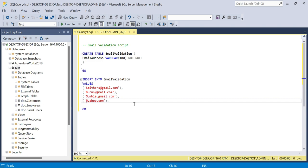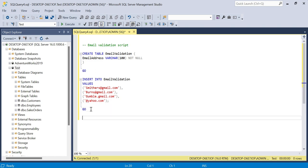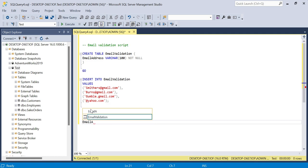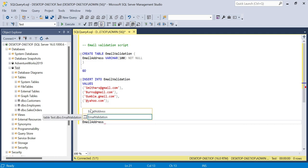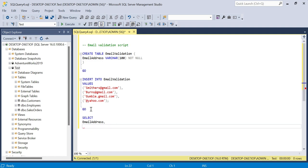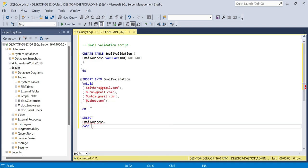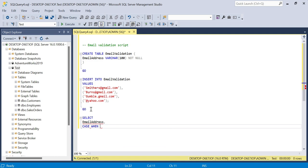We will say select email address. It's fairly straightforward. And then we're going to introduce the CASE statement, so we'll say CASE WHEN.